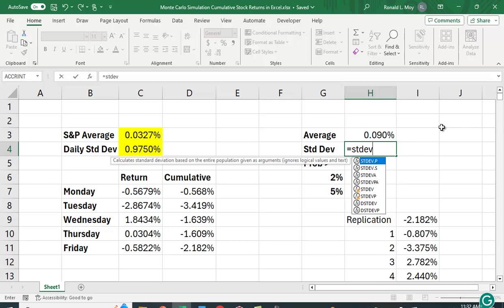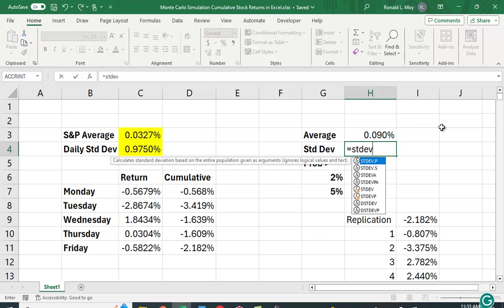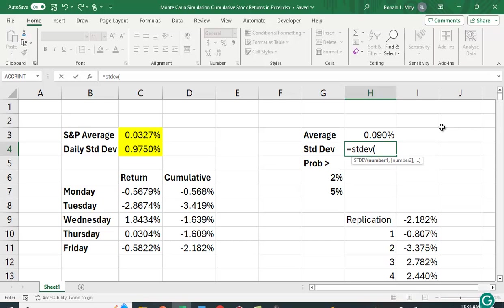In a sample it divides by N minus 1. Now, I have 1,000 observations here. So it's not going to make much of a difference either way. And if you did 10,000 observations, it would be even less noticeable or less significant. But let's just use this so we get the sample standard deviation.